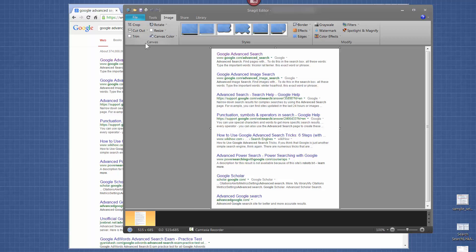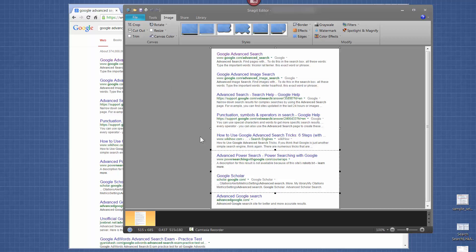The feature is called Cutout. What it allows you to do is — let's say you want to send this screenshot to somebody, but you don't want to include all of these items. For instance, I don't want to include Advanced Power Search or Google Scholar. So I select that area — and notice I went outside the edges to grab a good selection area — and then you just click Cutout.